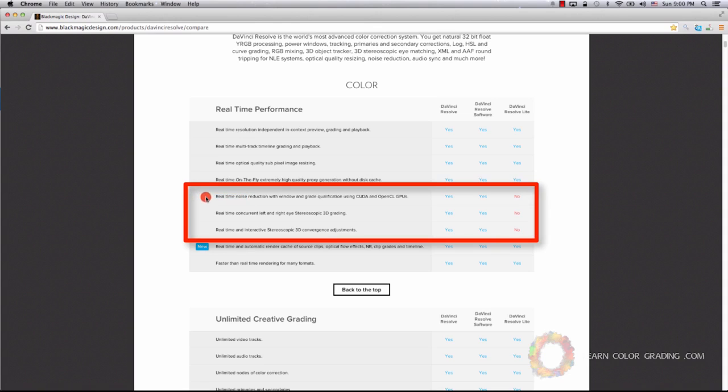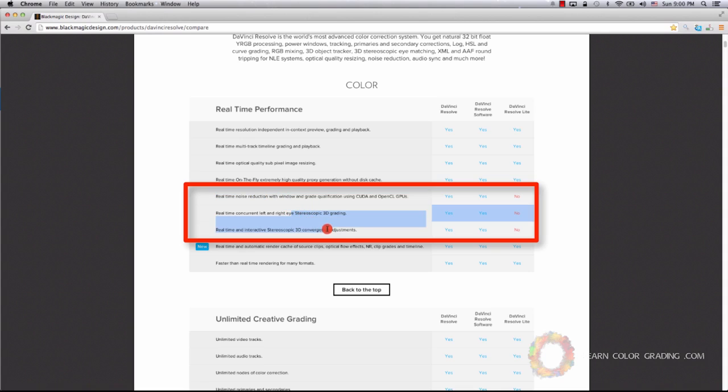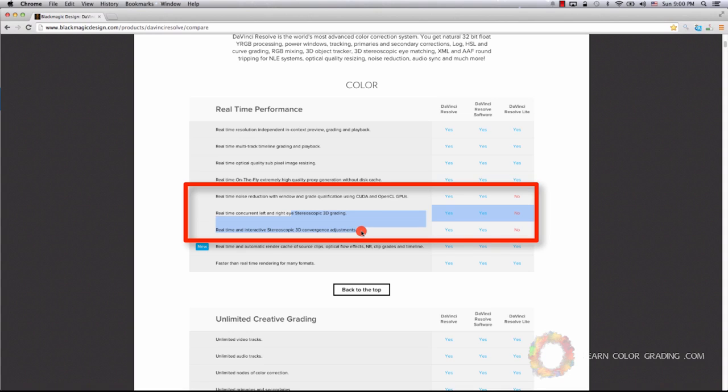First, you have real-time noise reduction. Noise reduction is usually done inside NLEs, so it's not really a very important feature of a color grading environment. The other two features are related to 3D grading for 3D cinema, which is something that most people will never use.